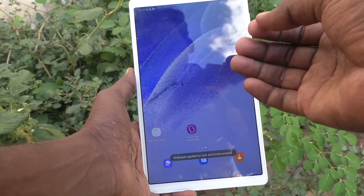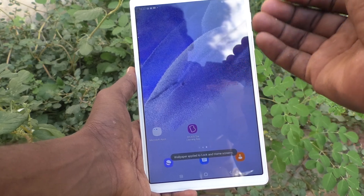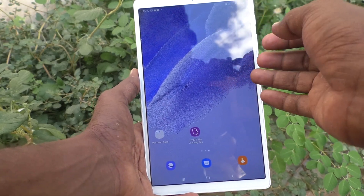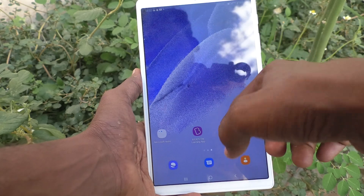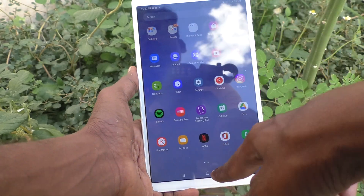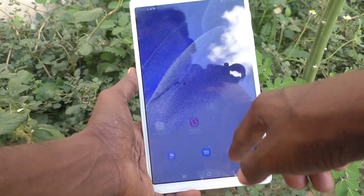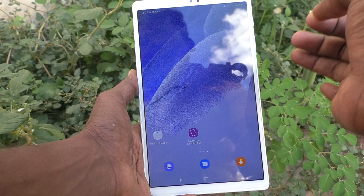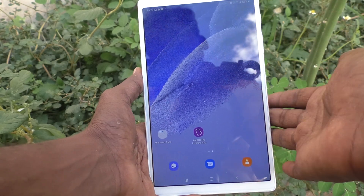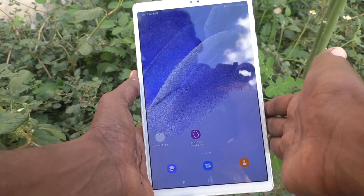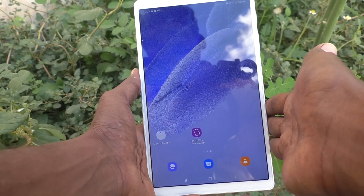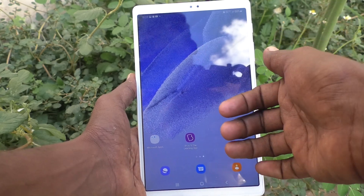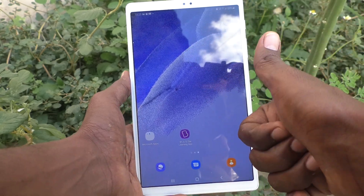Now that custom wallpaper is removed. The photo is removed and the default wallpaper is set on the screen. So in this way, you can easily remove your wallpaper from your tablet Samsung Galaxy Tab A7 Lite. That's all friends. Thanks for watching. Bye.